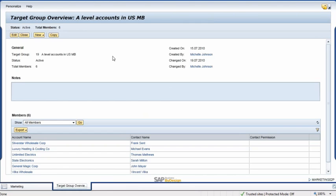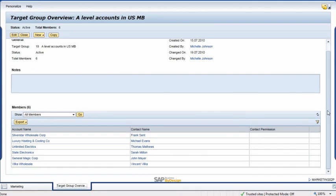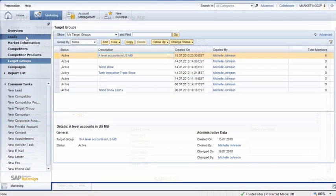In the target group overview window, Kathy can view the details of this target group: when it was created, who created it, and the list of prospects included in it. After familiarizing herself with the target group, Kathy wants to review the campaign details.